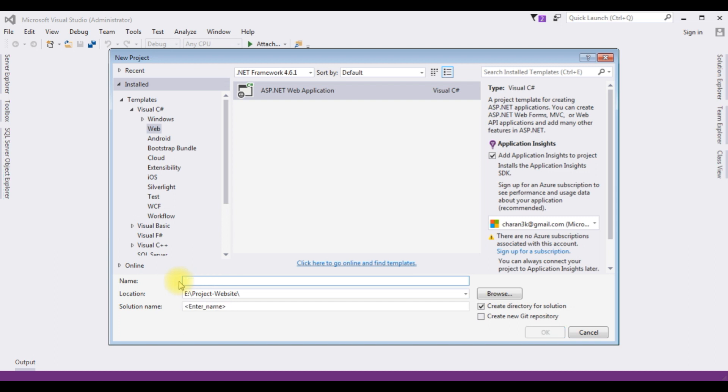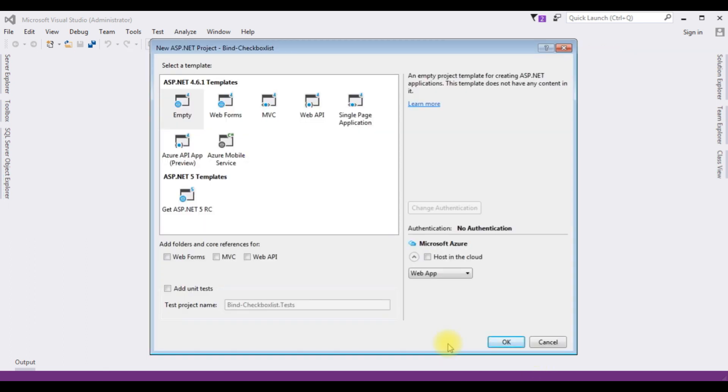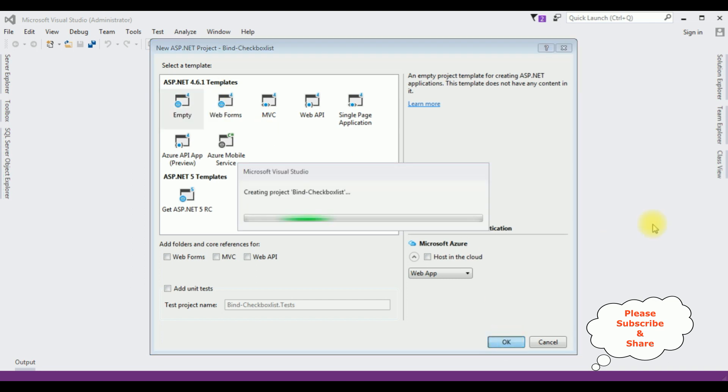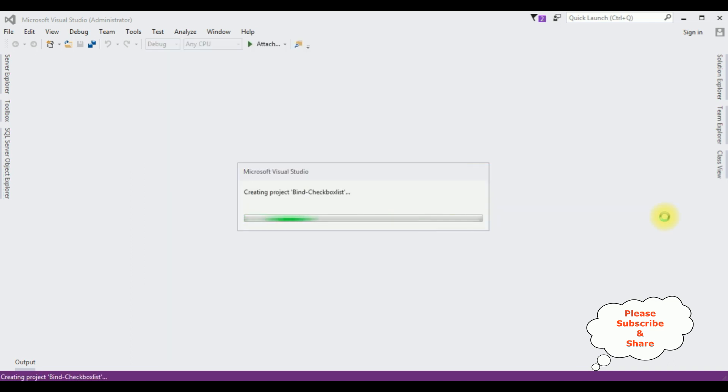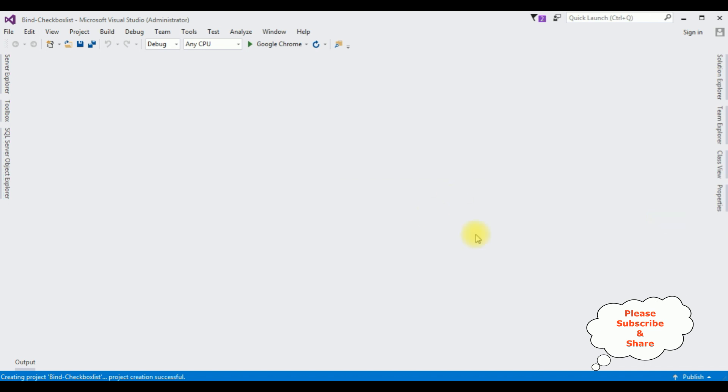And from the templates I'm choosing Empty, OK. And here the project is successfully created.